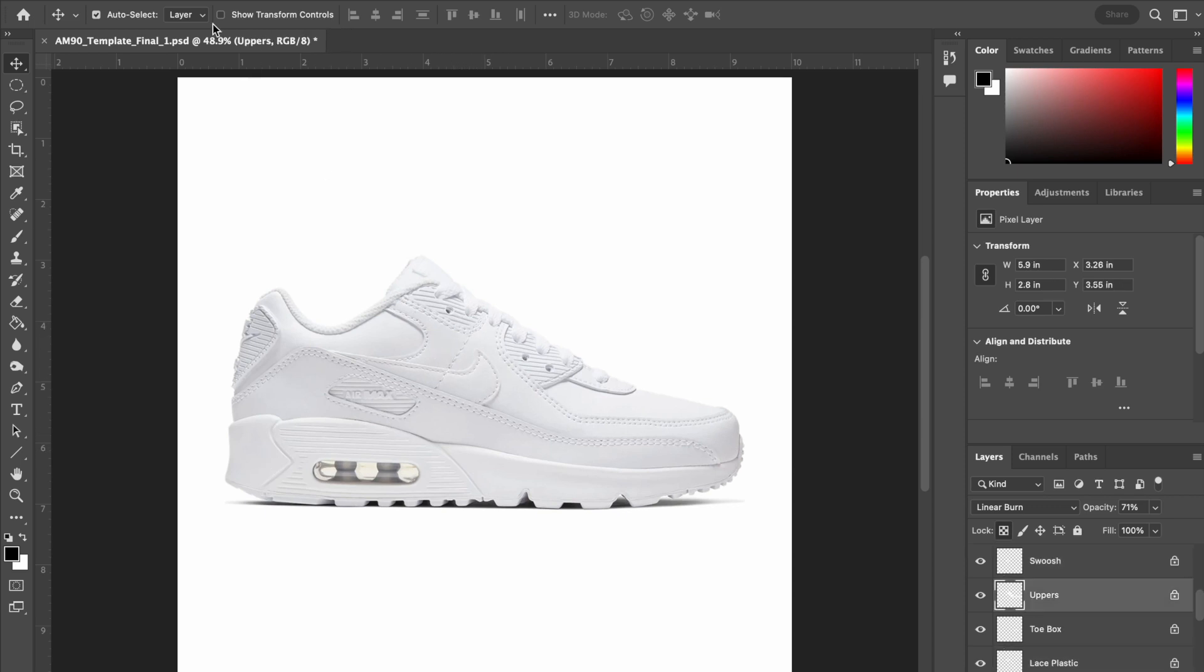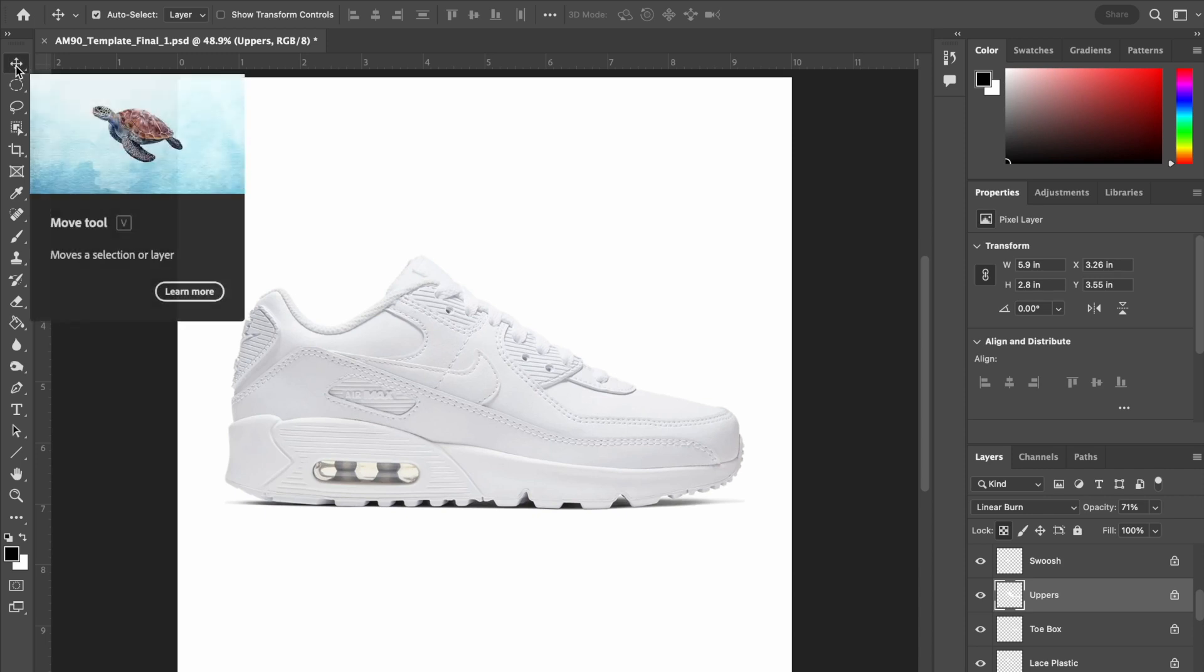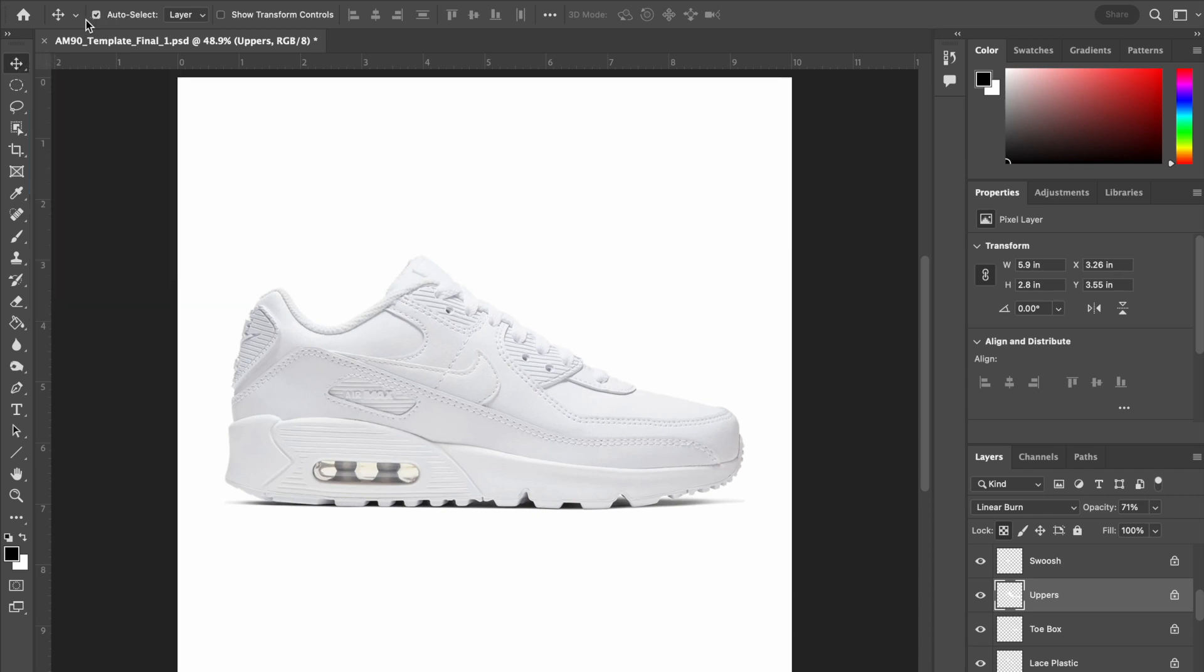So that is a little shortcut. We want to make sure this first tool here is the Move tool, very important to know, and we are going to put it on Auto-Select.